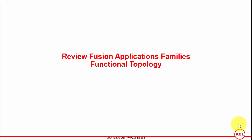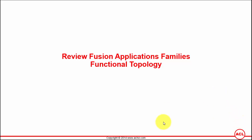So let's now go to the front end of Fusion Applications and I'm going to take you through the functional topology. There are two ways to have a look at that.